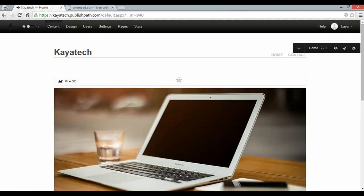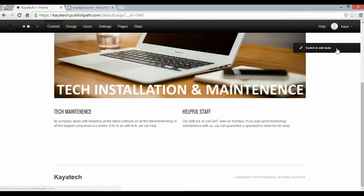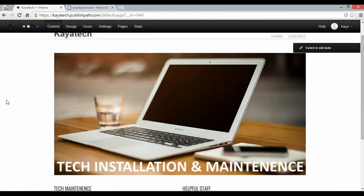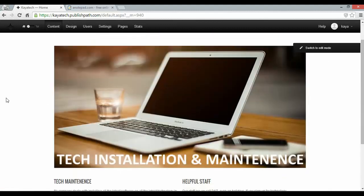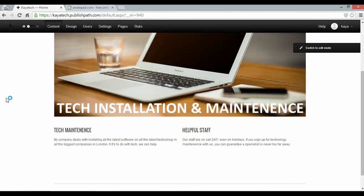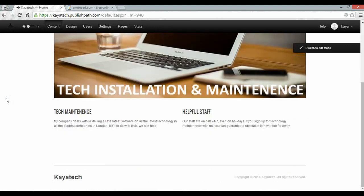And if I now click the preview page, the eye here is a preview button. So I can click that and see my website as a visitor would see it. Kaya Tech at the top. Got a nice image. And two text elements there to give some information about my business.